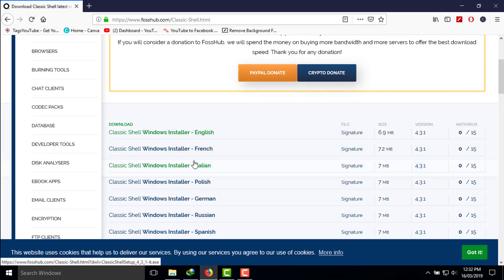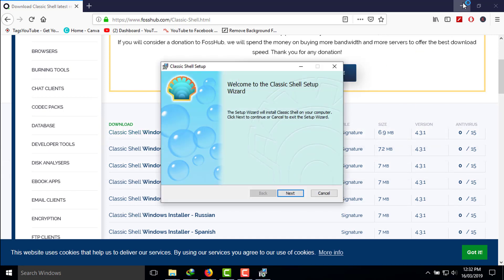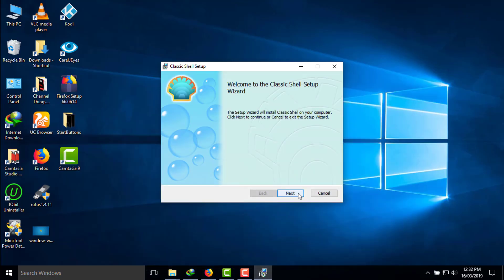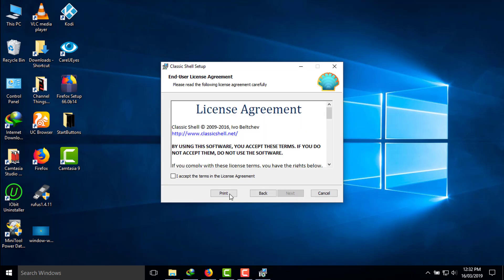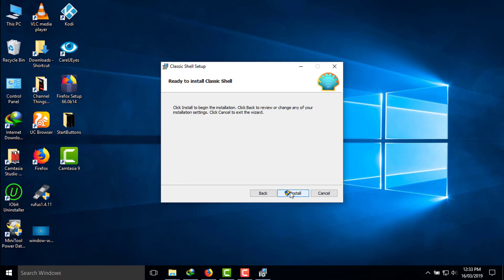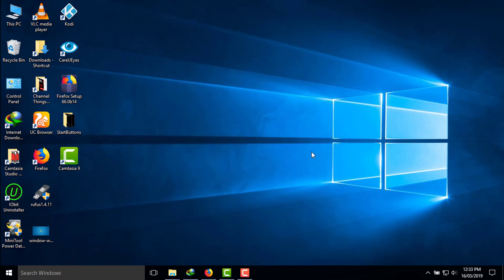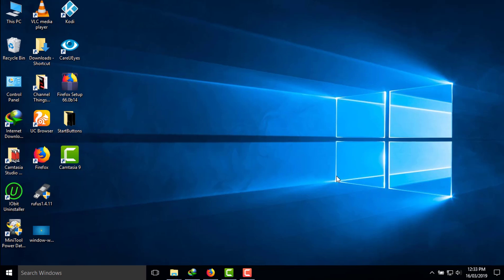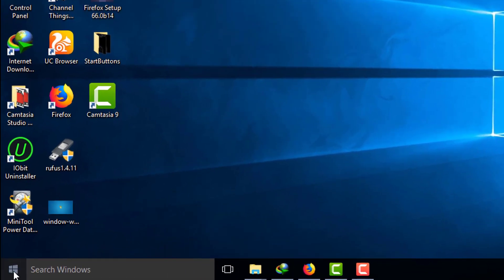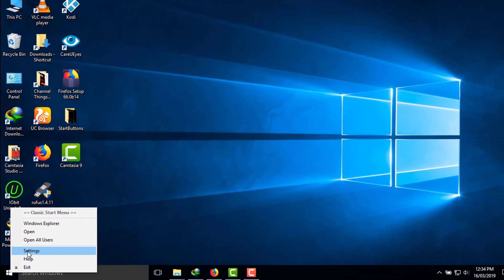Open that program and install it. Click Next, accept the terms and conditions, click Next again, click Next, then click Install, and then click Finish. The program is now installed. After that, right-click on the Start button of your Windows, then click on Settings.